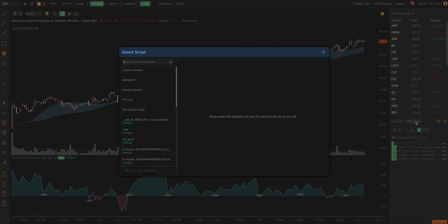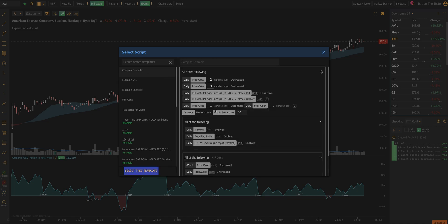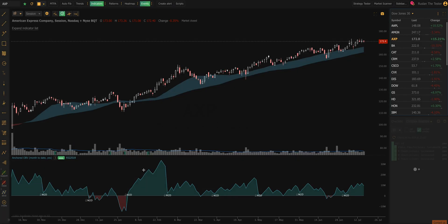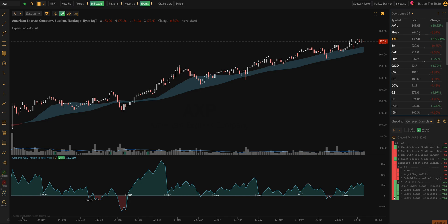Here's an example of something that maybe somebody somewhere is dreaming of — we call this a complex example. It contains all kinds of different conditions just to illustrate how flexible this is. This particular set looks for earnings, a whole bunch of candlestick patterns, and different indicators doing different things. It incorporates four different time frames. Once you get the hang of it, it'll make your life a lot easier.